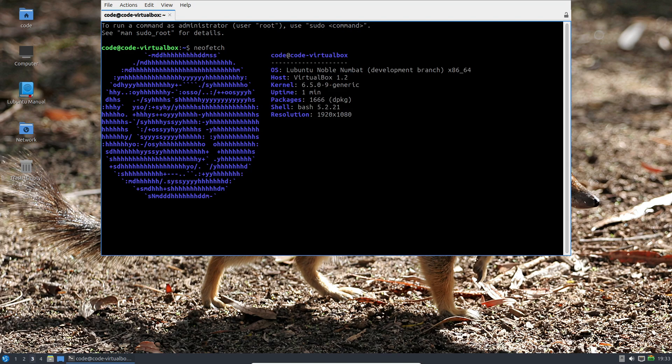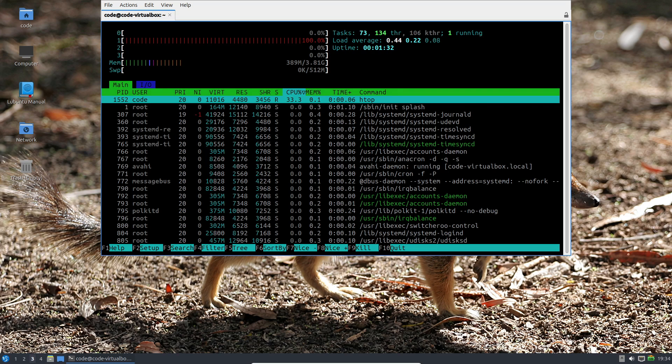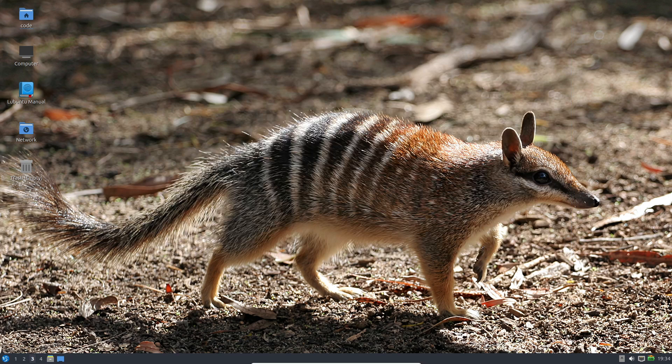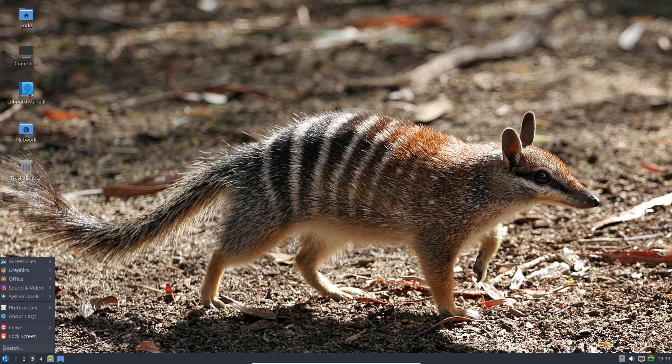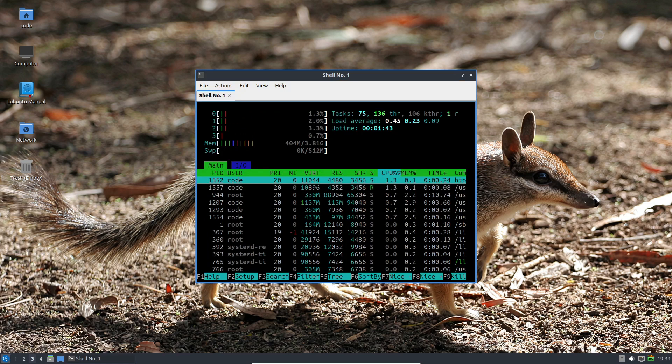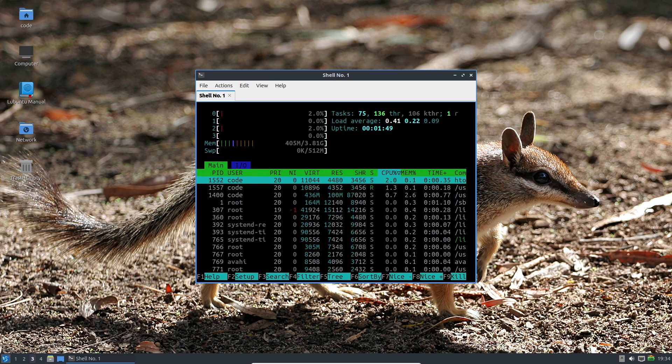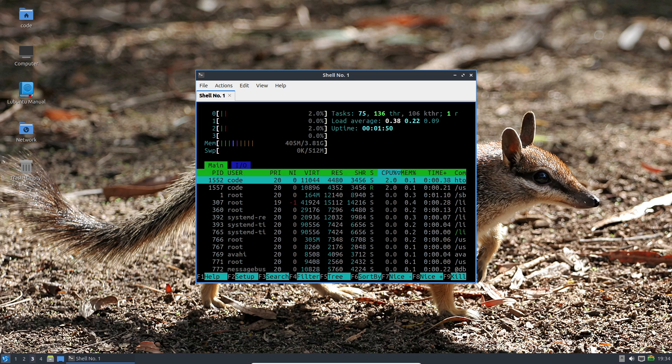A quick note for the Firefox aficionados out there. While the minimal install doesn't come with a web browser, we've got you covered. Resist the urge to use the apt command, as it might sneak in a snap. Instead, opt for Firefox Flatpak or any other lightweight browser for a seamless experience.